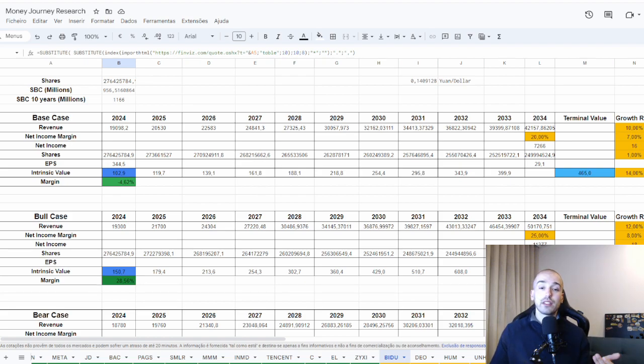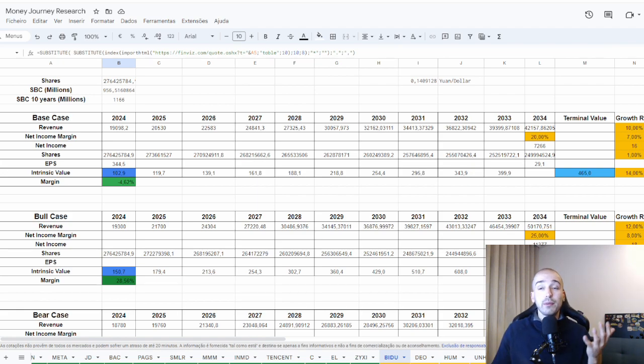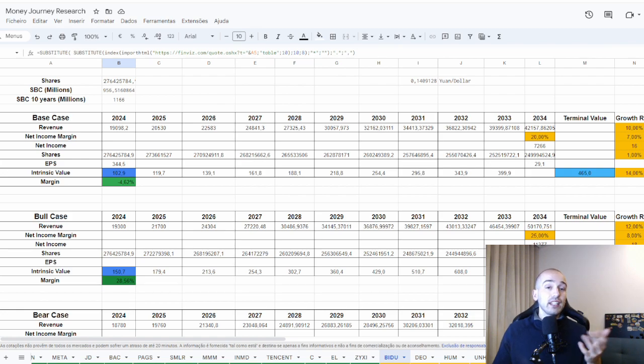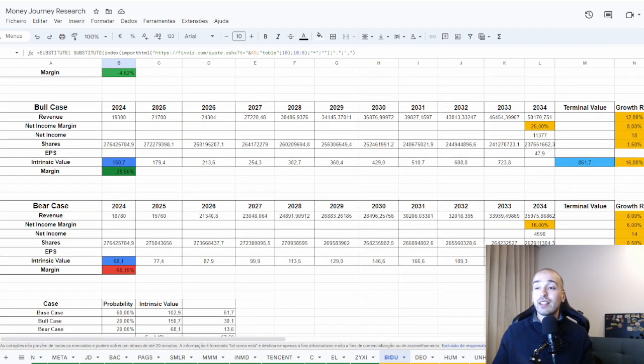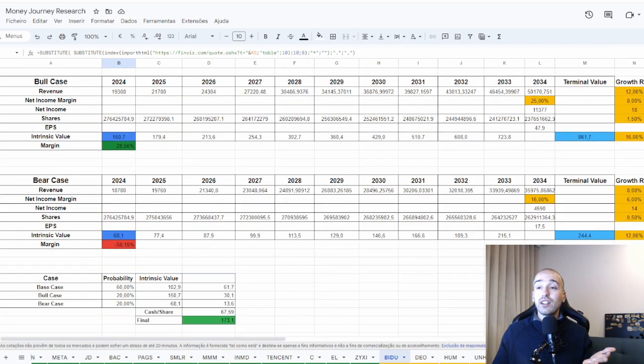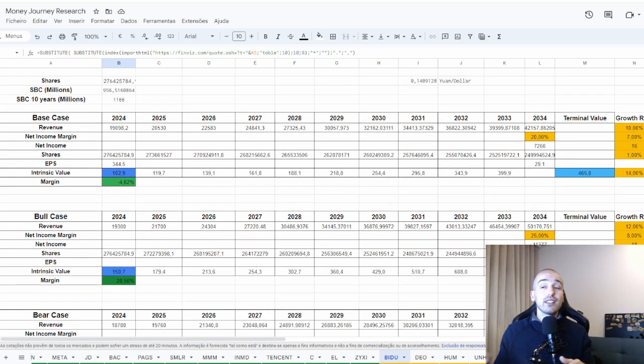And my discount rate output of 14%, which is higher because there are always risks investing in China. A lot of risks. You have to have a higher margin of safety. That is why, when I put a higher discount rate, that is because of that. Then I come with an intrinsic value of around $173. This business is worth around $103.